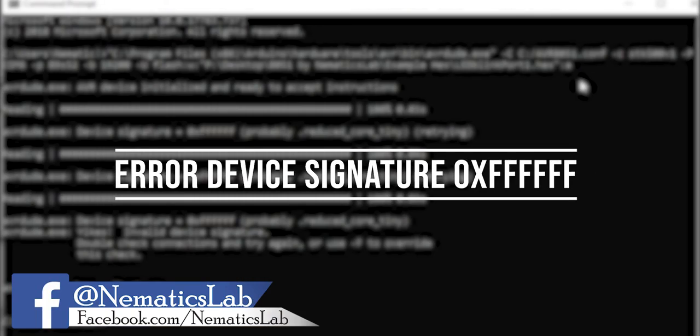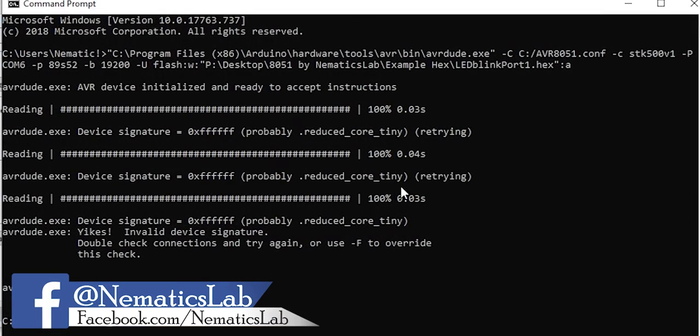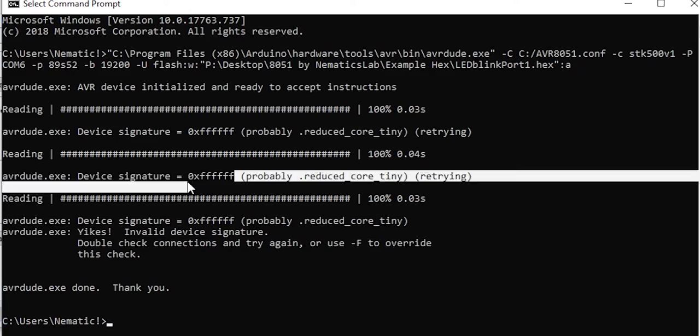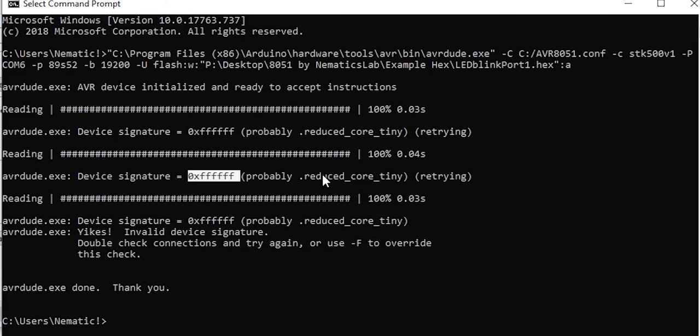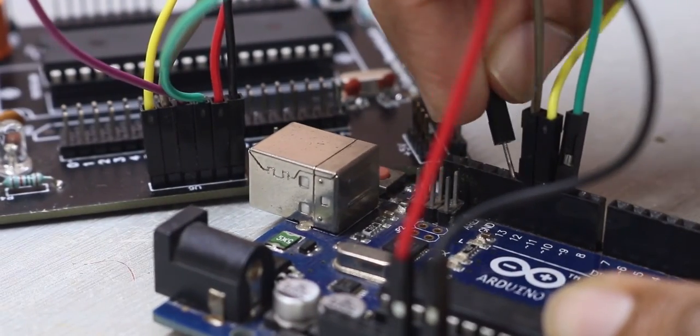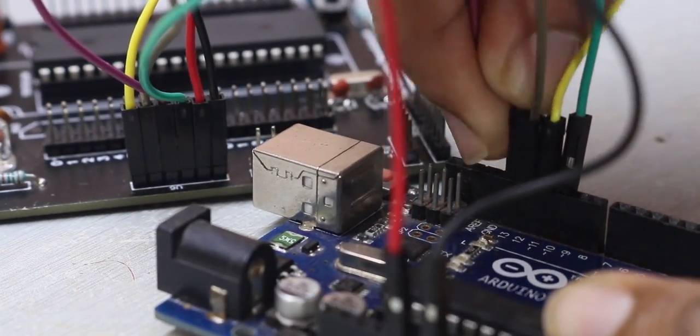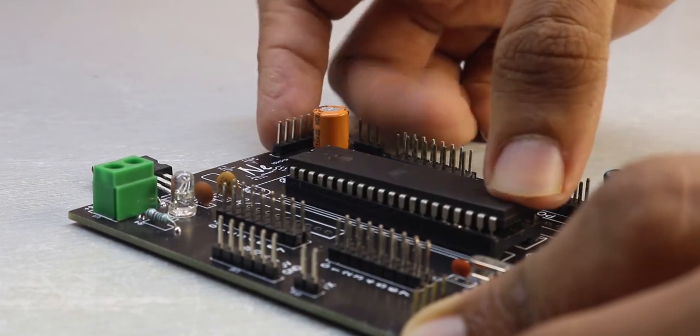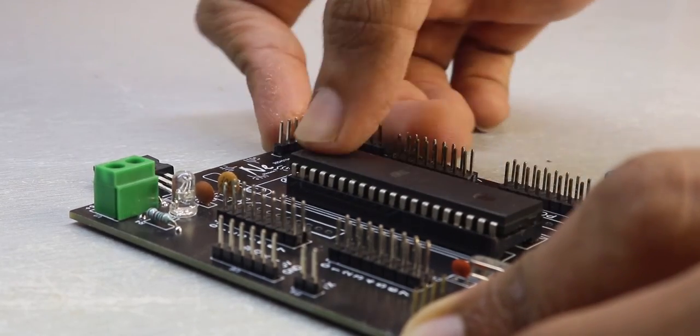Third one will be error device signature 0x000. Once again make sure you have connected the jumper wires properly or else you have some issues with your IC. Just try a new one.